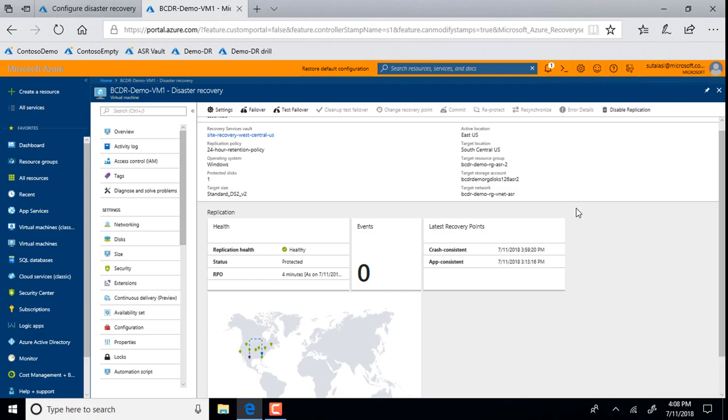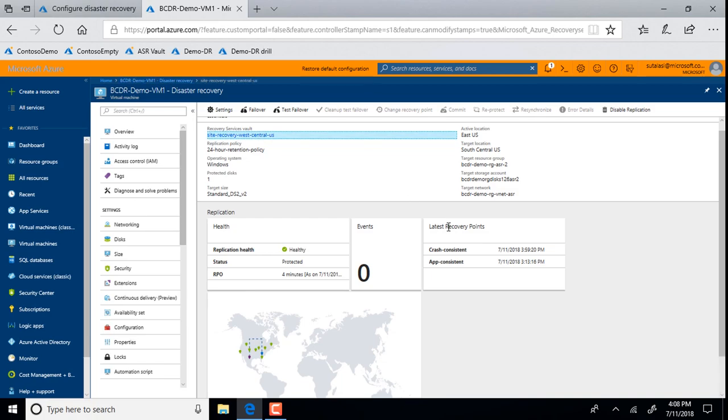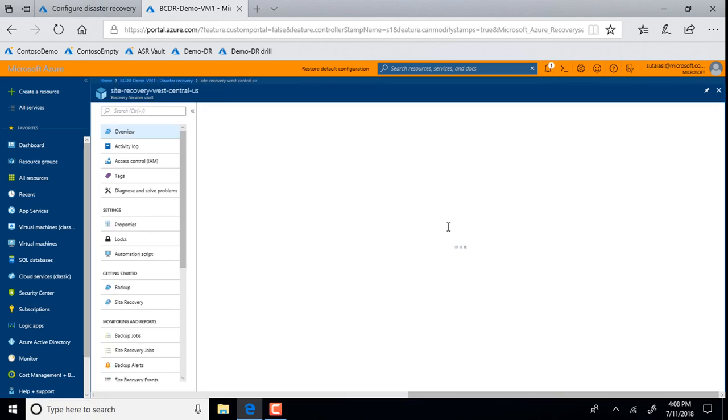Yeah, we have, ASR has a good feature called recovery plan, which orchestrates the entire failover of the application in one click. Okay, very cool. So if I jump into the recovery services vault, recovery services vault is the Azure resource corresponding to Azure Site Recovery, in which all the metadata, the target configuration is stored.